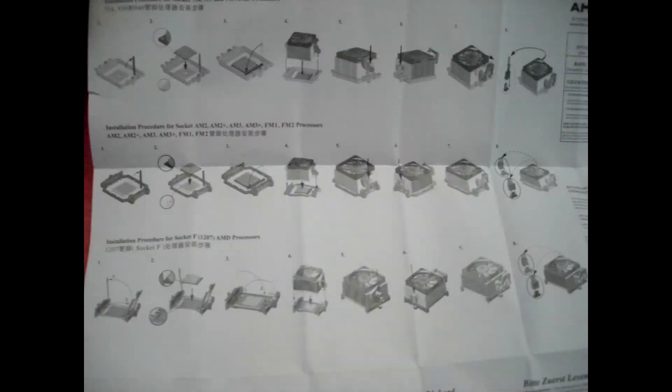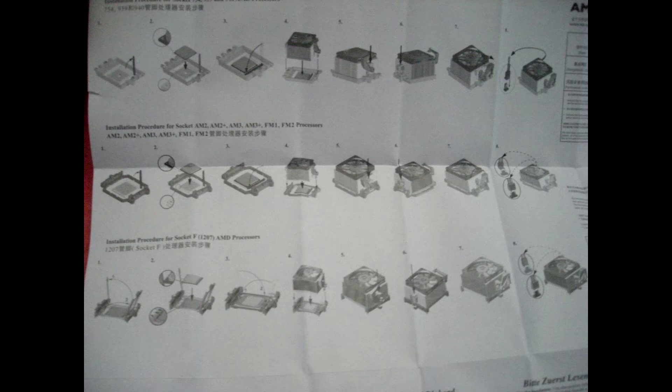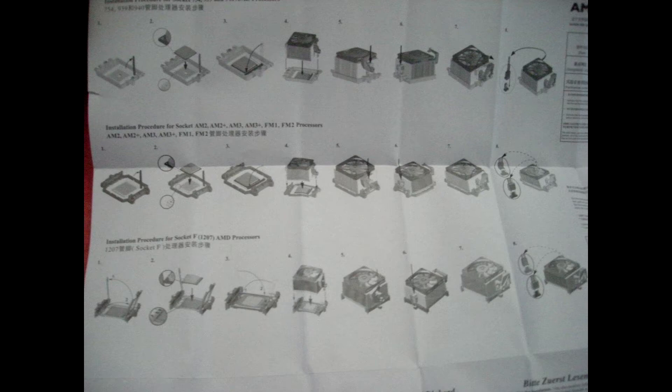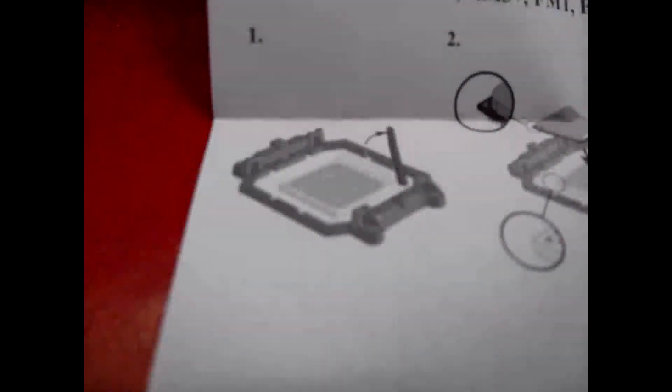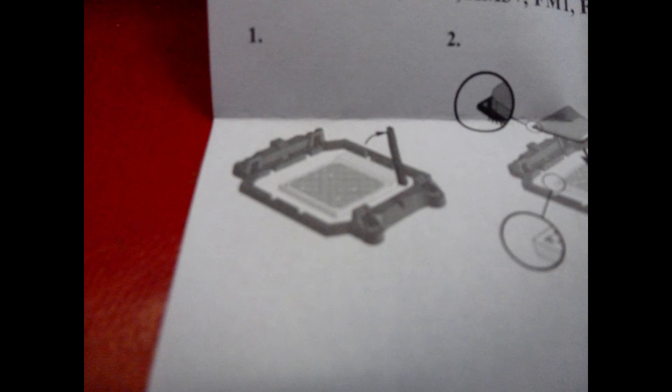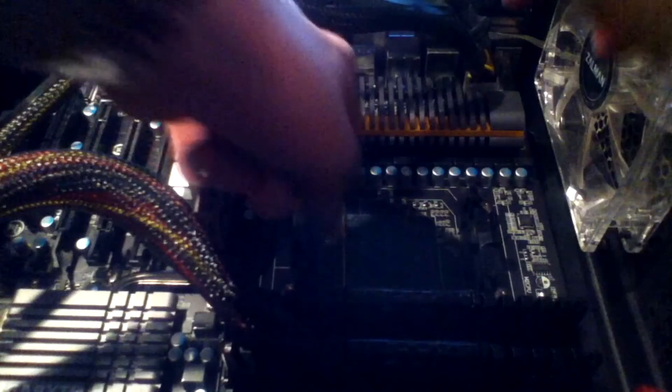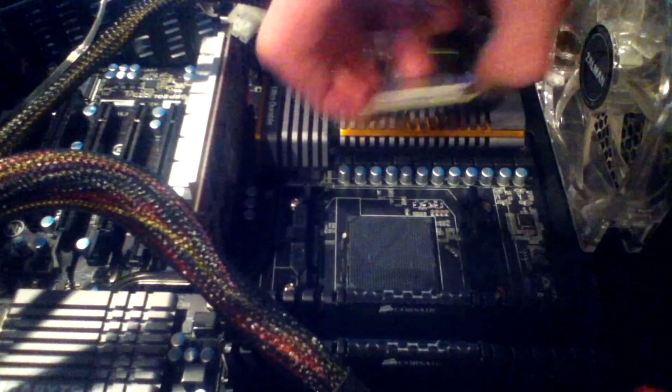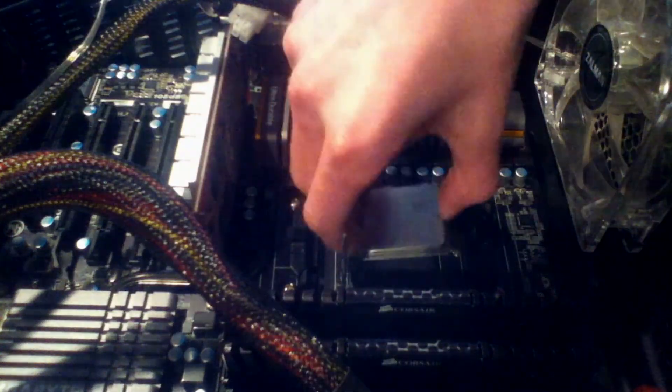When you're installing your processor, I'm assuming that you've already opened up your computer case or got your motherboard out on a table, whichever one you prefer. At first, you need to open up the lever by swinging it from a 180 degree position to a 90 degree position, so from lying down flat to pointing up towards that sort of position.